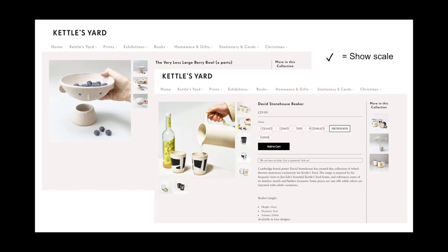Showing scale in imagery is really a good thing to do. I'd also note that this imagery is really reflective of Kettle's Yard's look and feel — if you've been lucky enough to visit, the whole house and gallery has a lovely soft light and muted tones and colors throughout, and that's very much reflected in this photography.